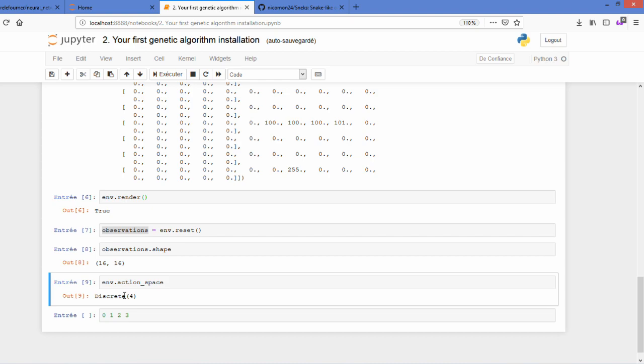If you have a continuous space, it means you can take everything between one and two.